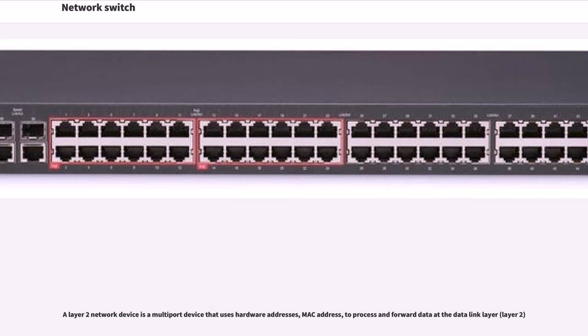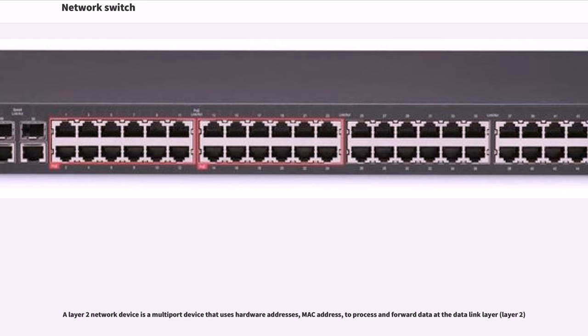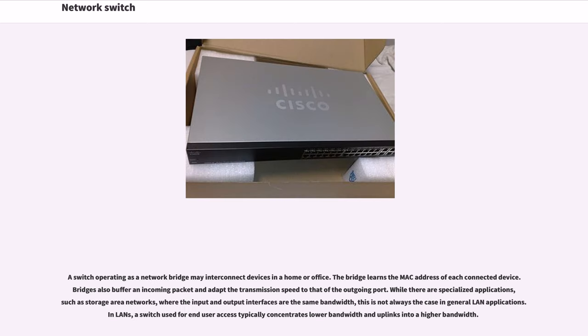A Layer 2 network device is a multi-port device that uses hardware addresses, MAC address, to process and forward data at the data link layer, Layer 2. A switch operating as a network bridge may interconnect devices in a home or office. The bridge learns the MAC address of each connected device.